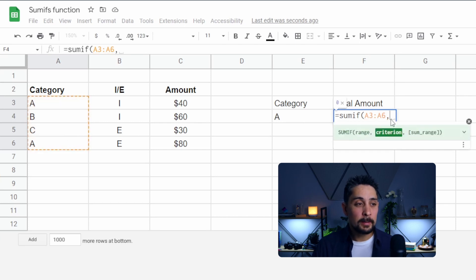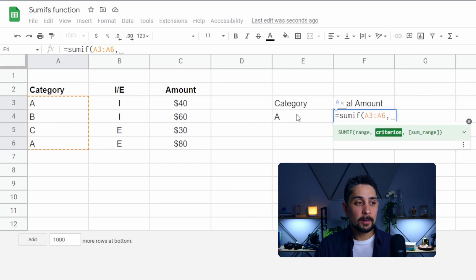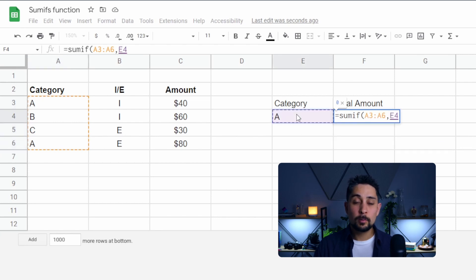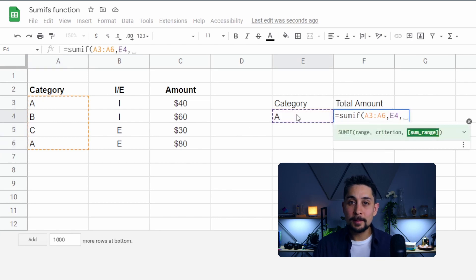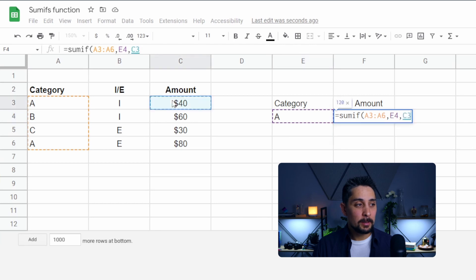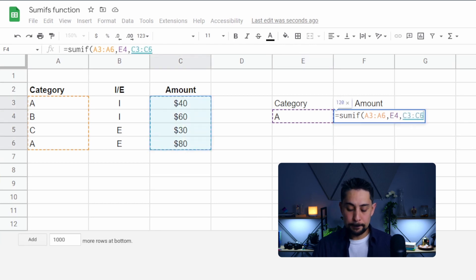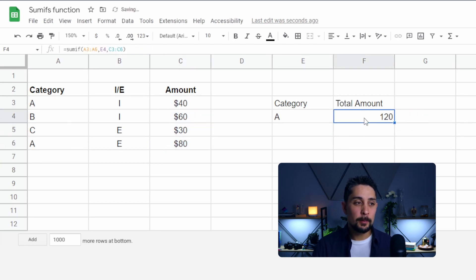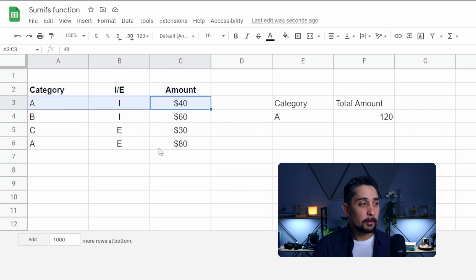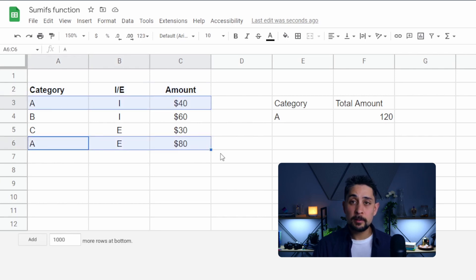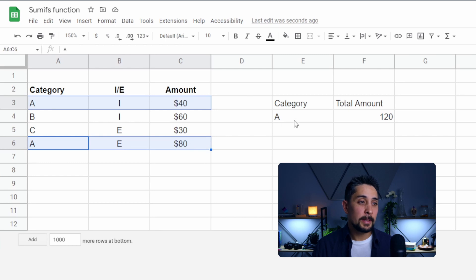We'll put a comma, and then it's asking what is the criterion — what are we looking for? In this case, we're looking for category A, which we've selected here. Put a comma, and then what is the sum range? That's going to be column C. Press Enter, and we get 120, because category A has a total of $120 in column C.